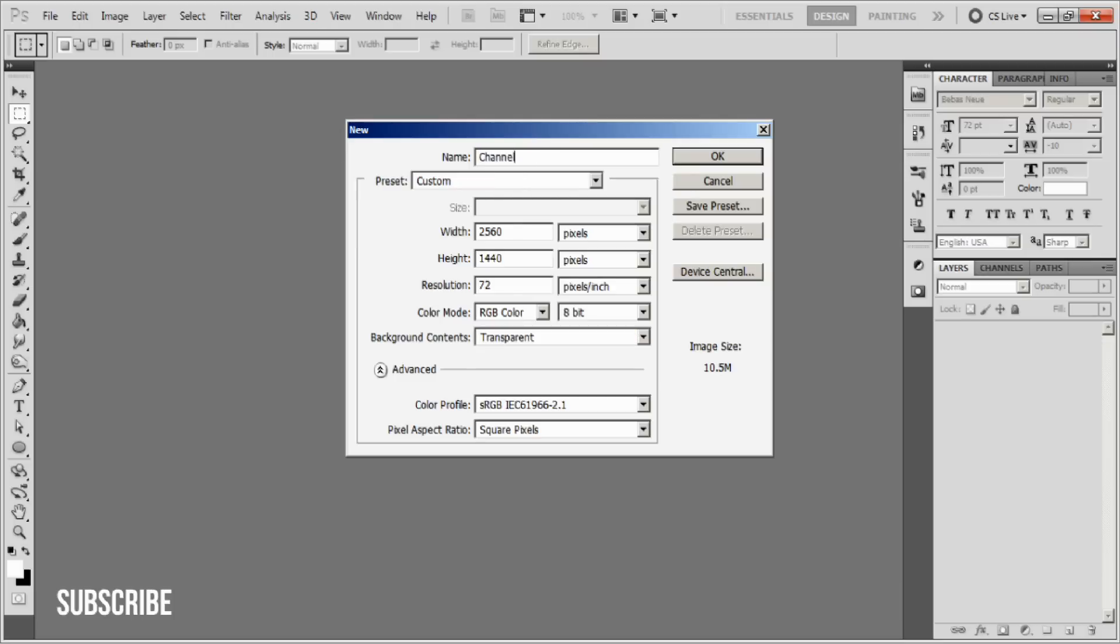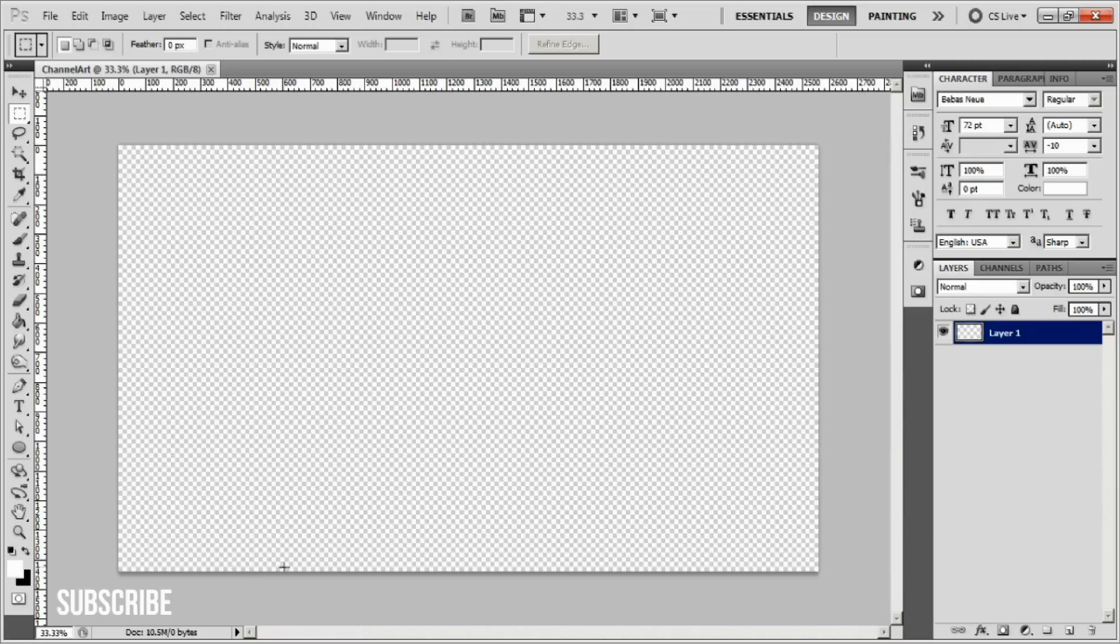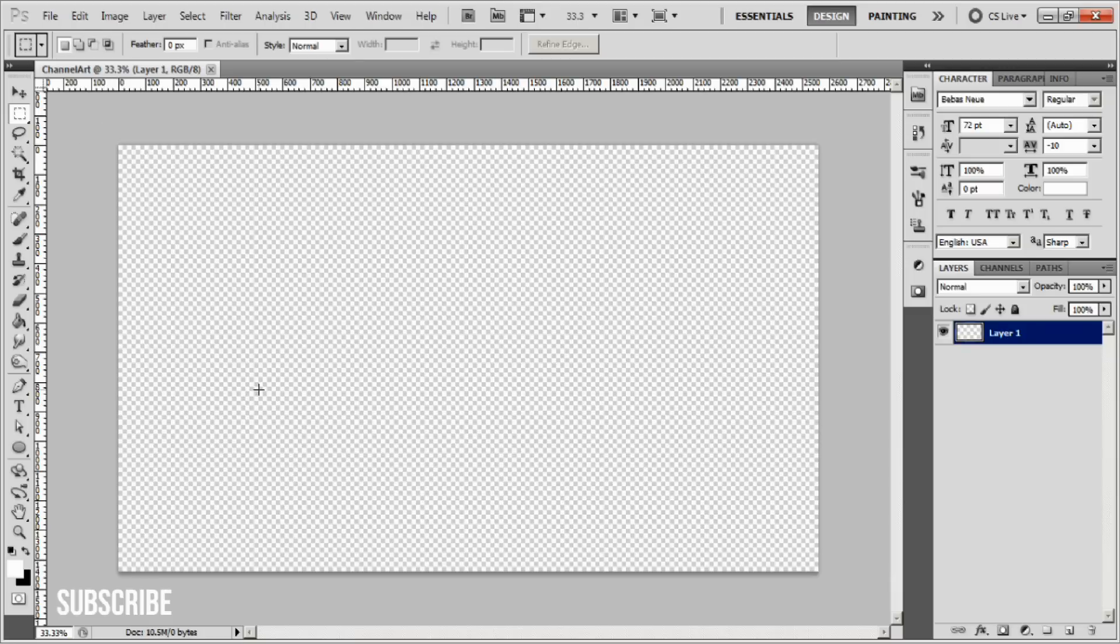I'll name it channel art and click OK. This is our basic canvas. This represents what you will see if you're on a TV - you would see the full canvas as a background.